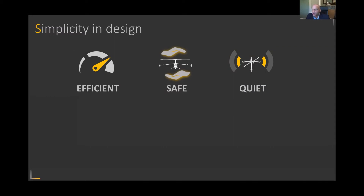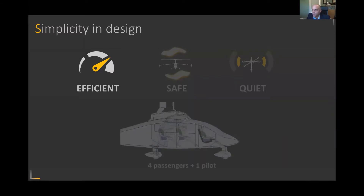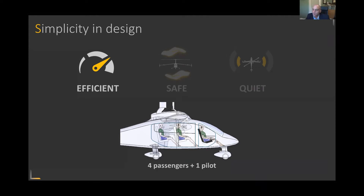The best way to think about this configuration is summed up in three ways: it's efficient, it's safe, and it's quiet. From a performance standpoint, we can transport four passengers and a pilot. We're also looking at variant designs where we'll modify the interior of the aircraft — in some cases looking at the cargo market where we can easily convert the inside to handle a standard pallet size for cargo applications.